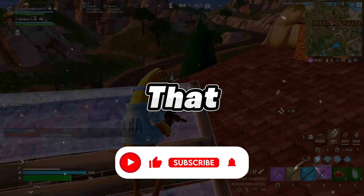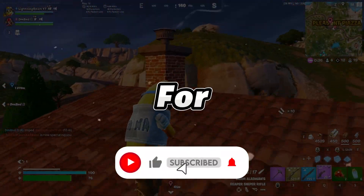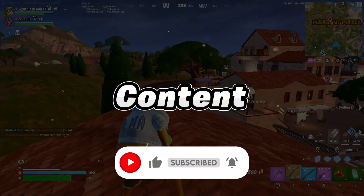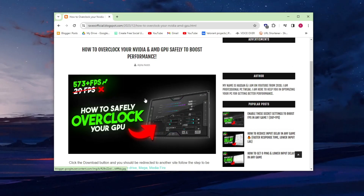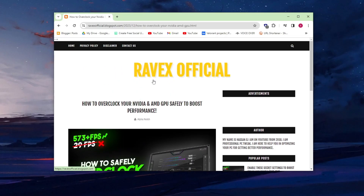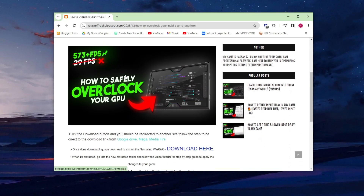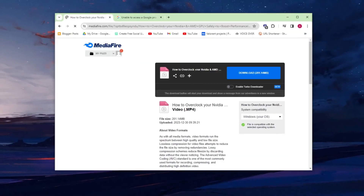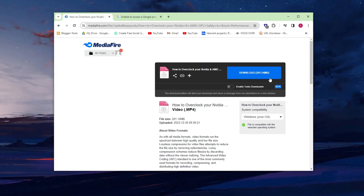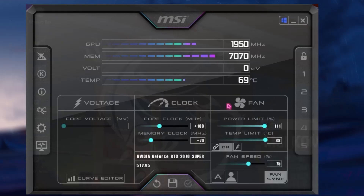If you're new here, hit that subscribe button for more content. Let's dive into the video. Go to my website — I'll give the link in the description. Download the program from there and follow me for the settings.